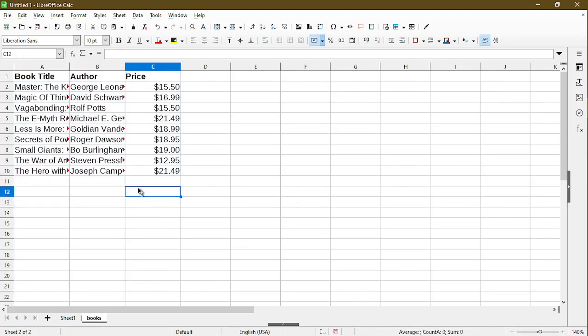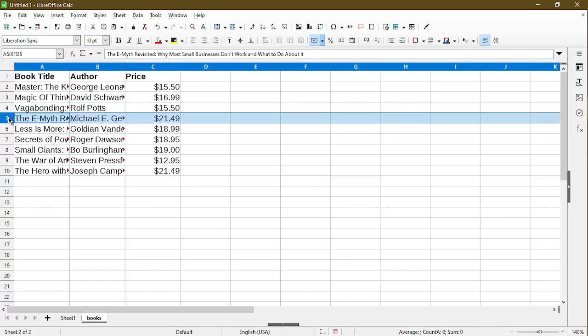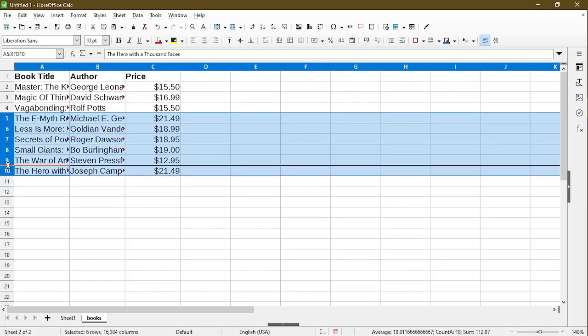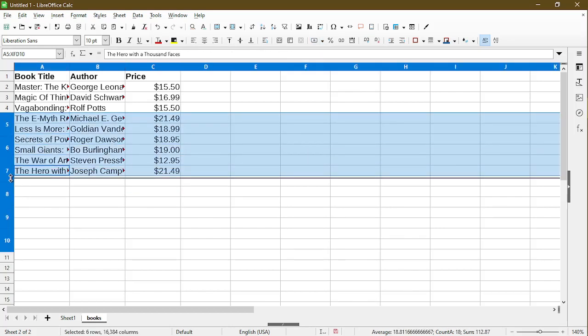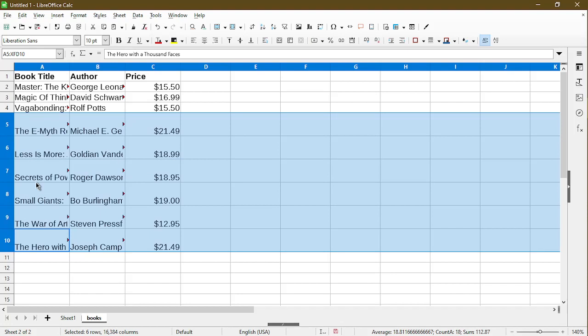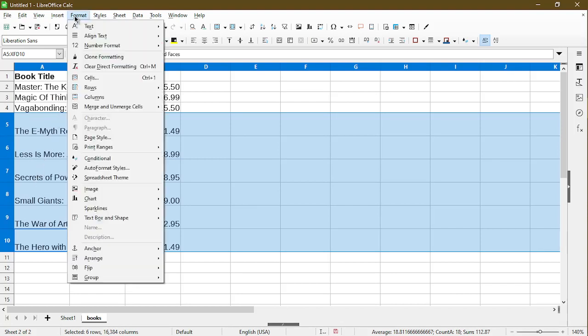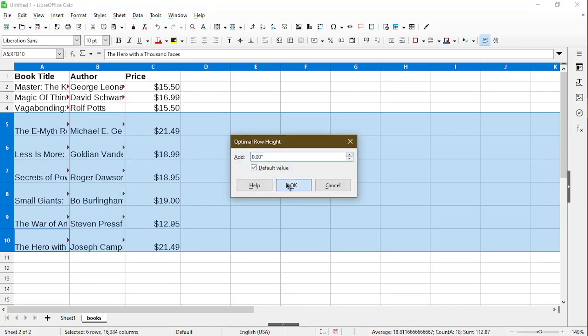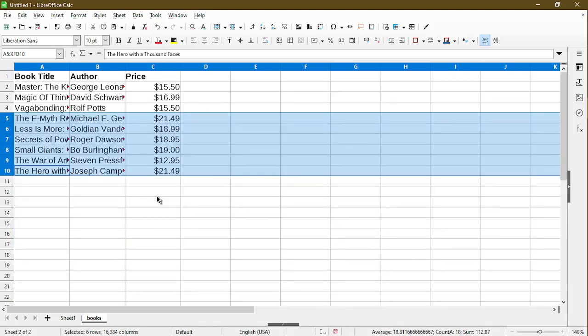And lastly, as you might imagine, this also works for rows as well. So to demonstrate, I'll make the rows taller than it needs to be. I can go to format, rows, optimal height, click OK. So now it resized the row heights to the optimal size for me. So that's it for this video.